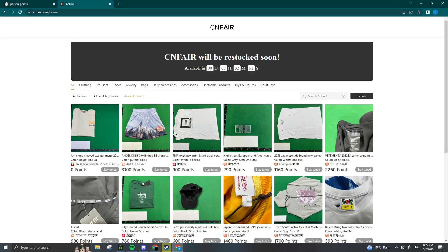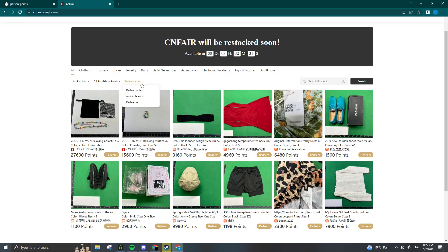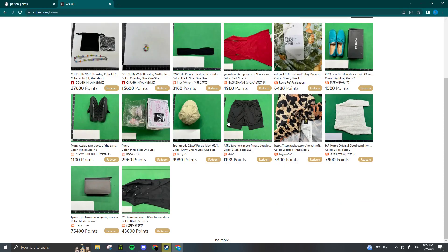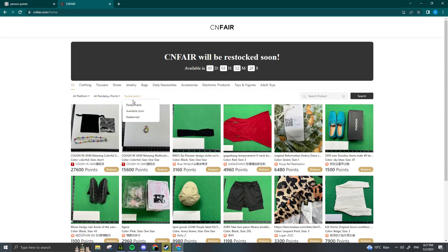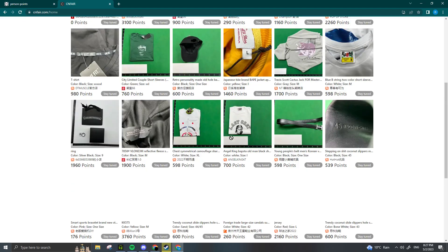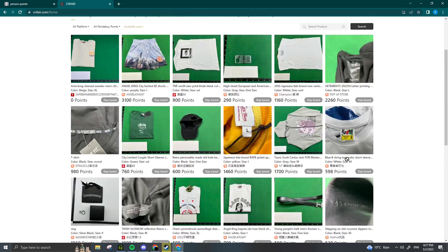Now to use these Panda Buy points, you want to go to a website called cnfair.com. You can look at this tab right here—it'll say Redeemable, Available Soon, and Redeemed. You want to be looking at Available Soon because everything that's redeemable is stuff you really don't want. Once you go to Available Soon, you can see all these items just waiting to be claimed.